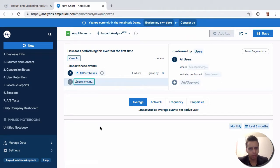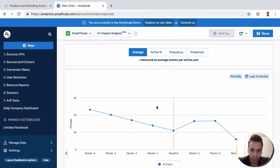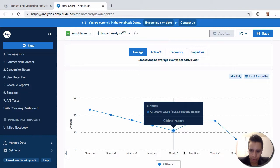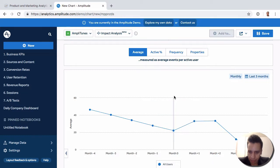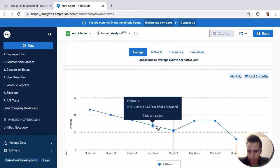What we tend to look at here is before—actually this is monthly, so I should look at daily. In the days before this event happened, we see the average number of purchase events.